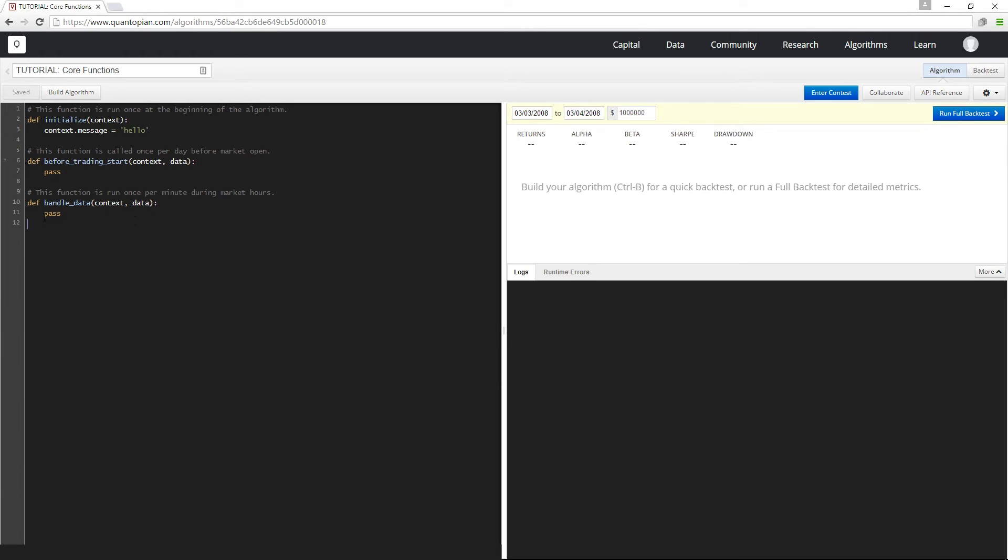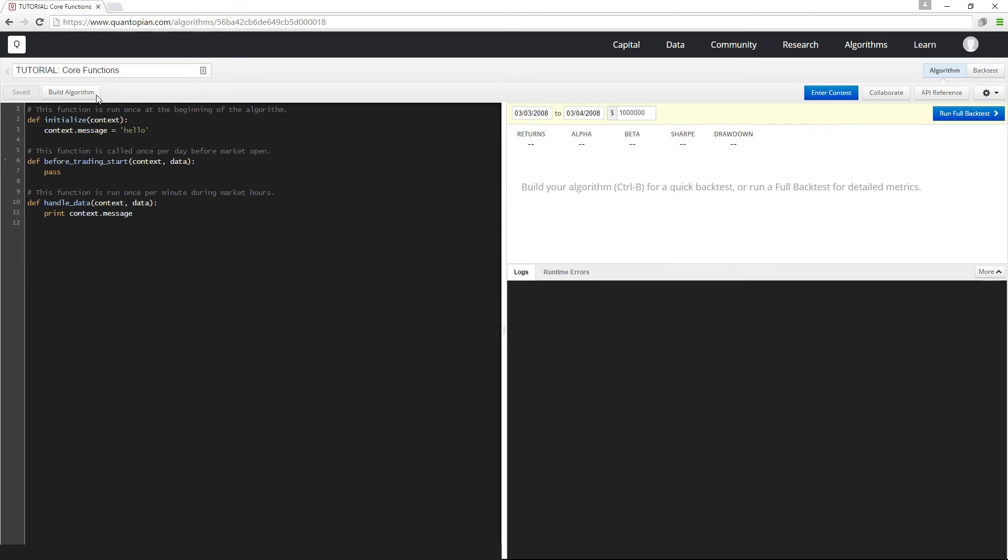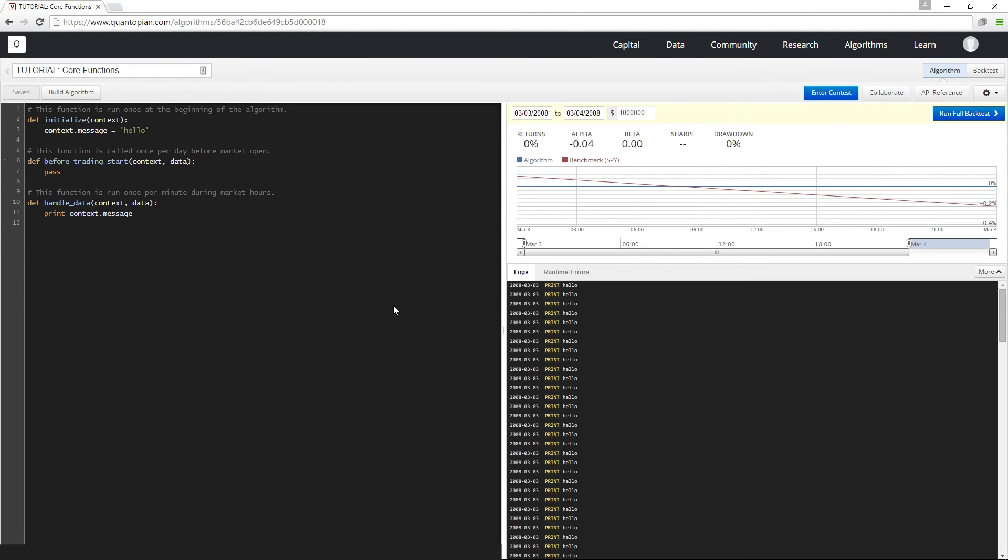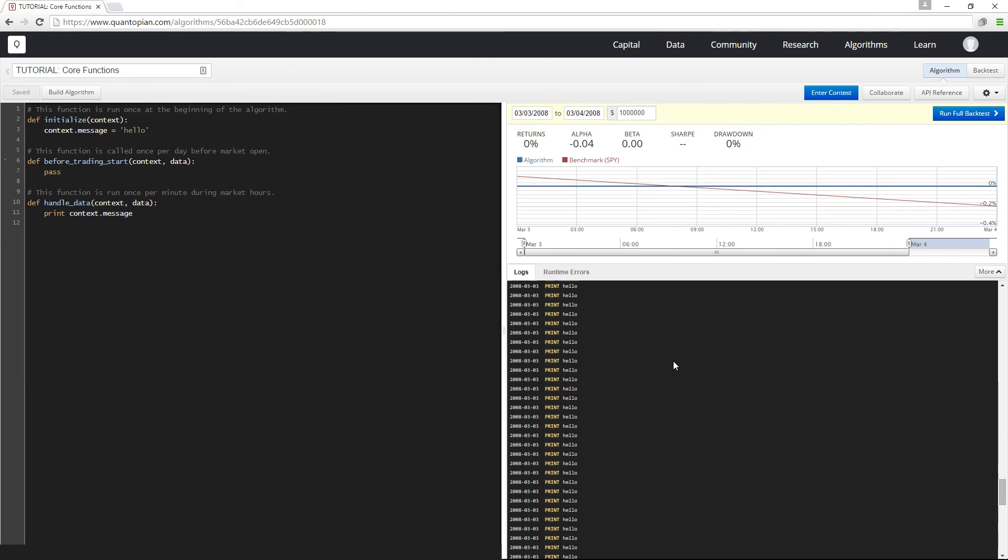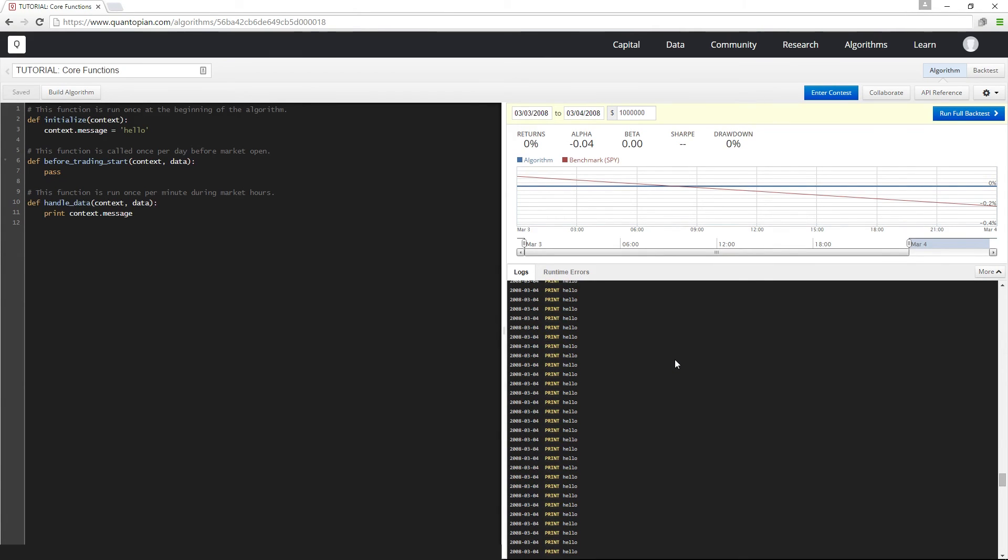To demonstrate how handle data works, I'm going to print my context.message and I'm going to run a backtest from March 3rd to March 4th 2008. And then down here in my logs I see hello printed out for every minute during market hours on March 3rd, and then if I scroll down I can also see it for March 4th.